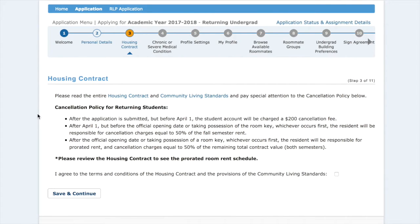This is the housing contract page. This is where you will agree to the terms and conditions outlined in the housing contract and community living standards. Pay special attention to the cancellation policy. Read over that in its entirety and when you're ready, click the checkbox and hit save and continue.